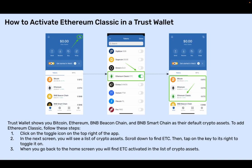Step 1: Click on the toggle icon on the top right of the app. Step 2: In the next screen, you will see a list of crypto assets. Scroll down to find ETC, then tap on the key to its right to toggle it on. Step 3: When you go back to the home screen, you will find ETC activated in the list of crypto assets.